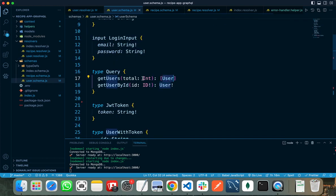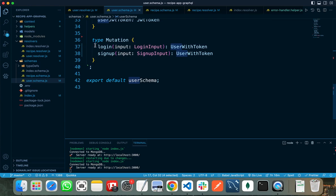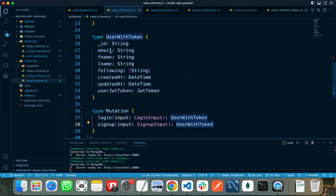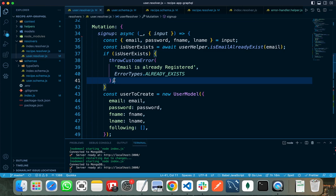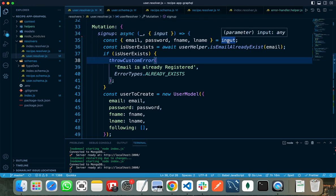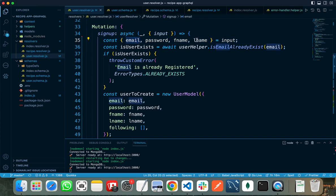For the mutation part, I need to write two mutations. The first one is login, which takes login input, and the second one is signup, which takes signup input. Both of these return a user with an authentication token — that is our JWT token. This mutation, similar to the query, takes four arguments. I am destructuring the args object and getting the input, then further destructuring the input to get the email, password, first name, and last name. Then I am calling my helper function to check if the email already exists or not.